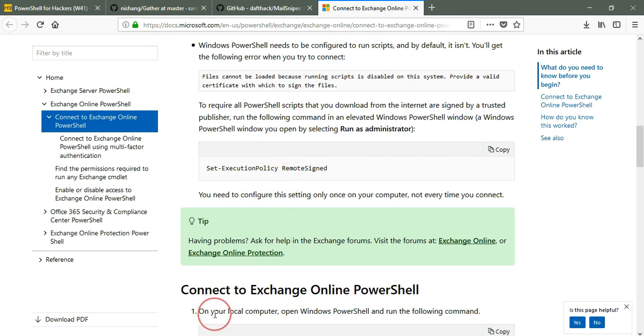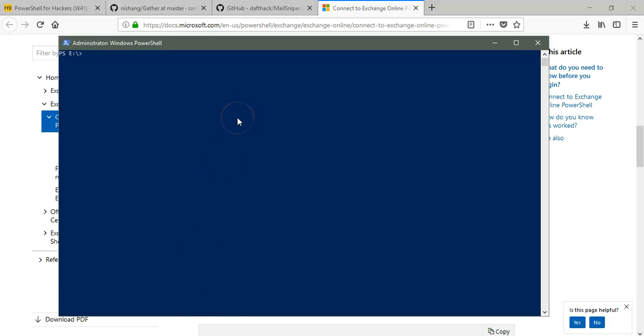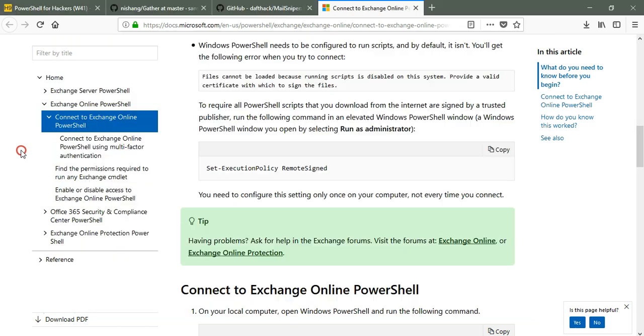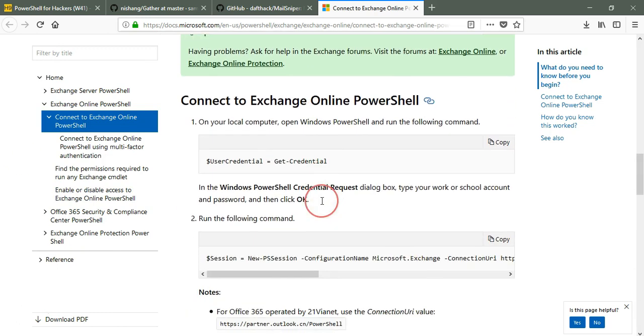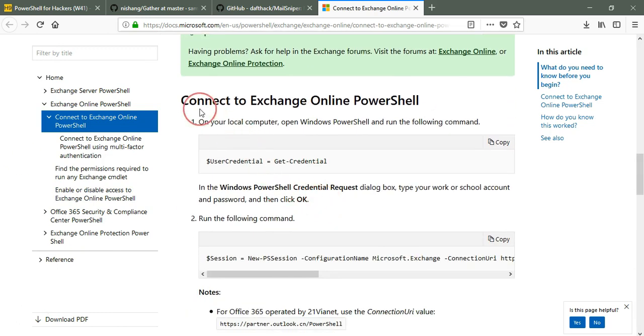How is it changed? Set-ExecutionPolicy RemoteSigned. Just hit enter and it will ask you to agree or not. You just say agree and it will be changed. I've shown all these things in the first module. Now move to connecting to Exchange Online PowerShell.